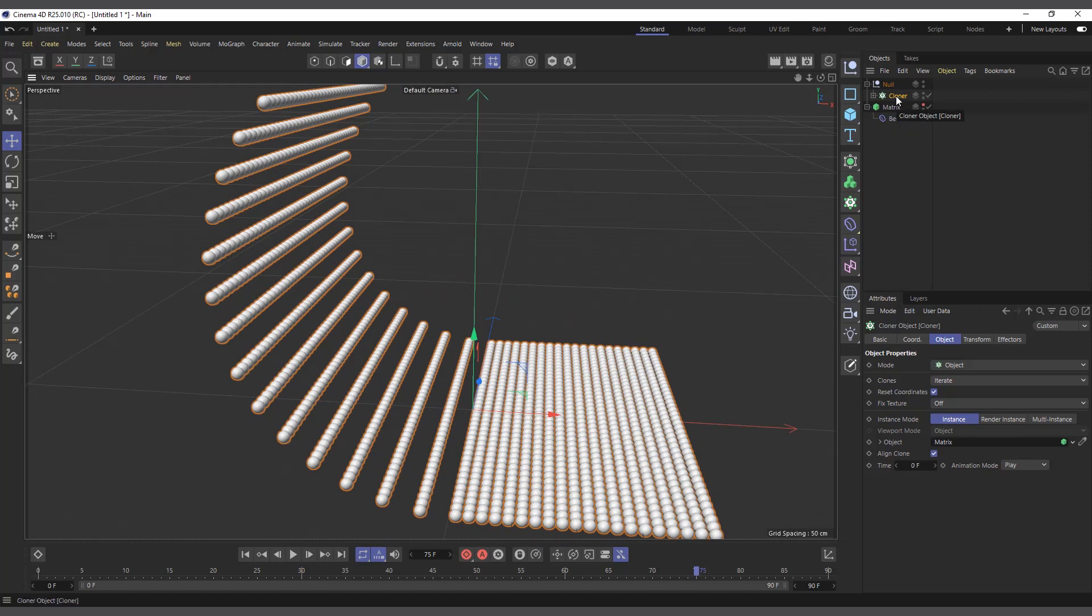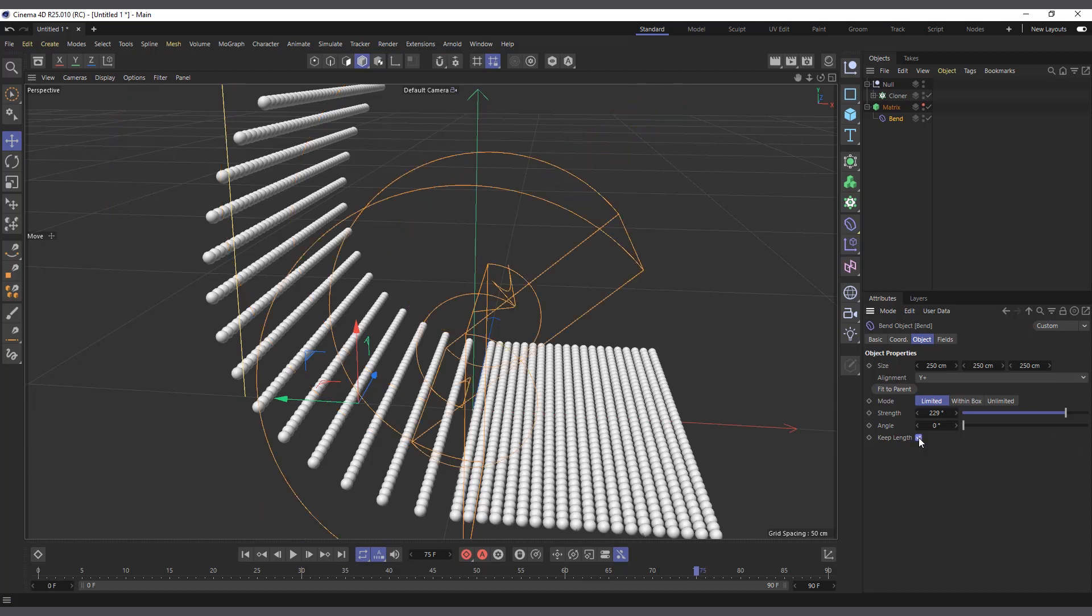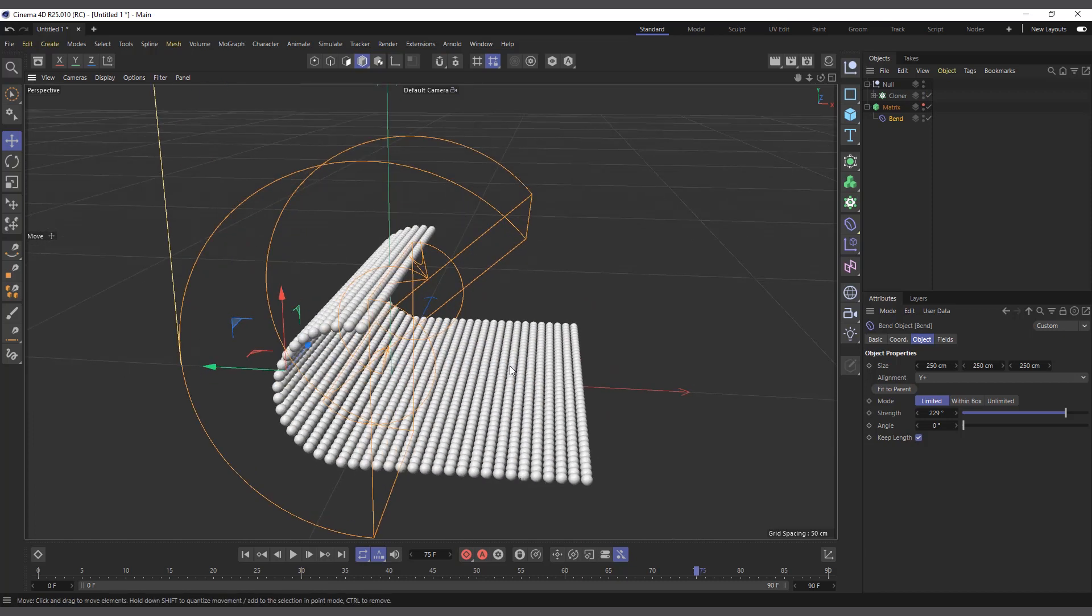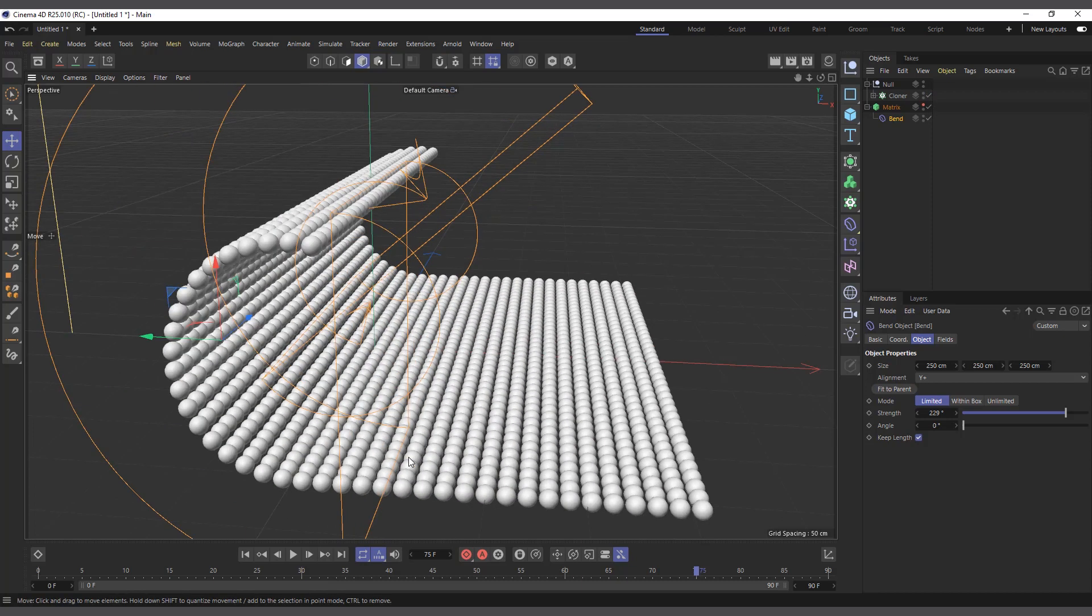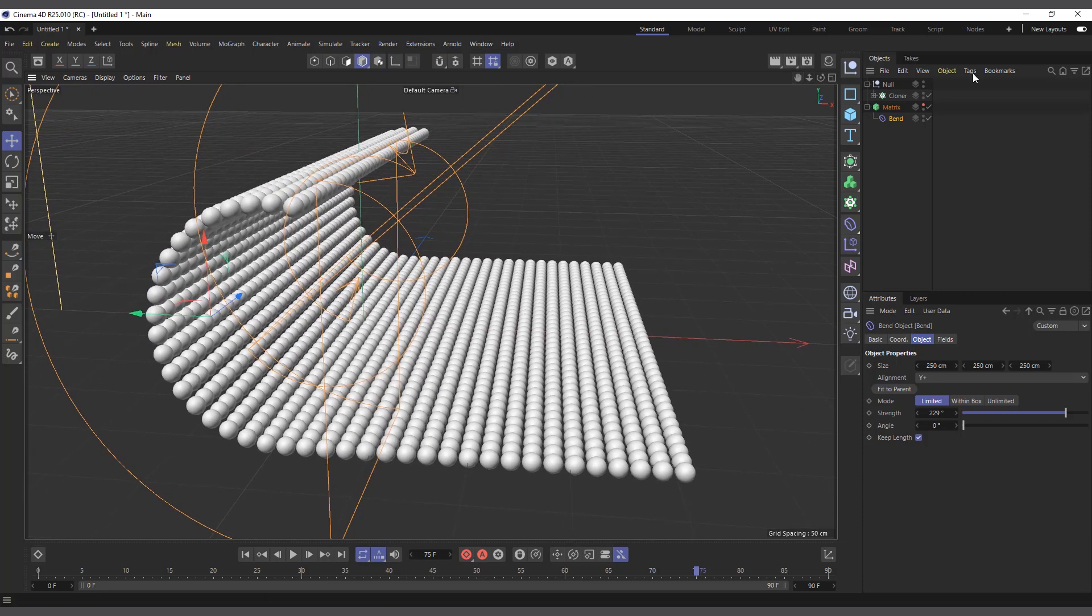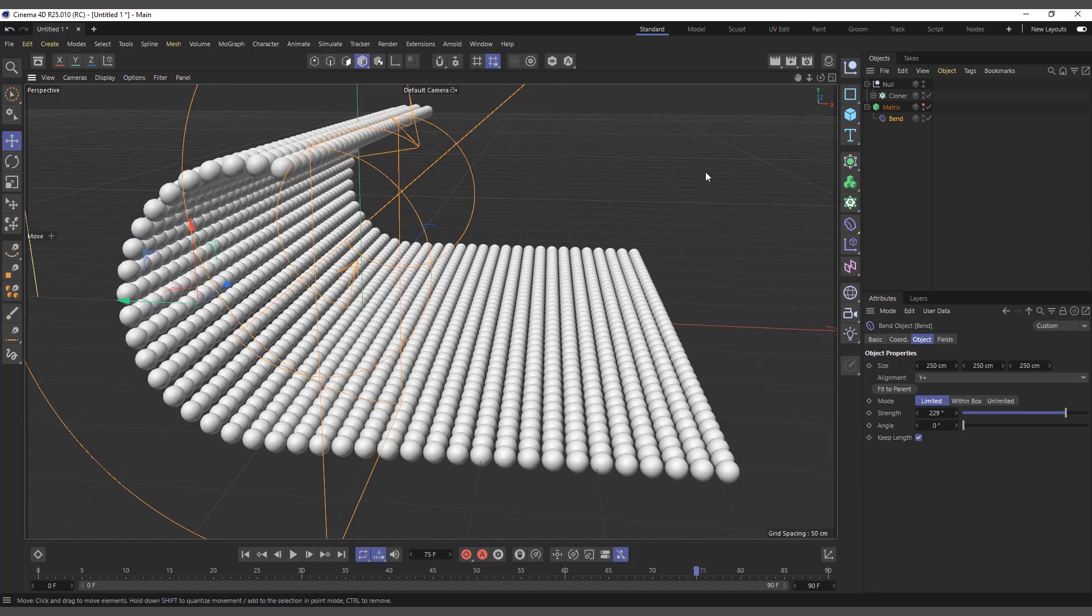I'll keep adjusting the Bend, and now you can see we have clones bend without deforming or stretching our object. So that's a couple of ways that you can use the Matrix to help the Cloner object. That's why it's the Cloner's best friend.